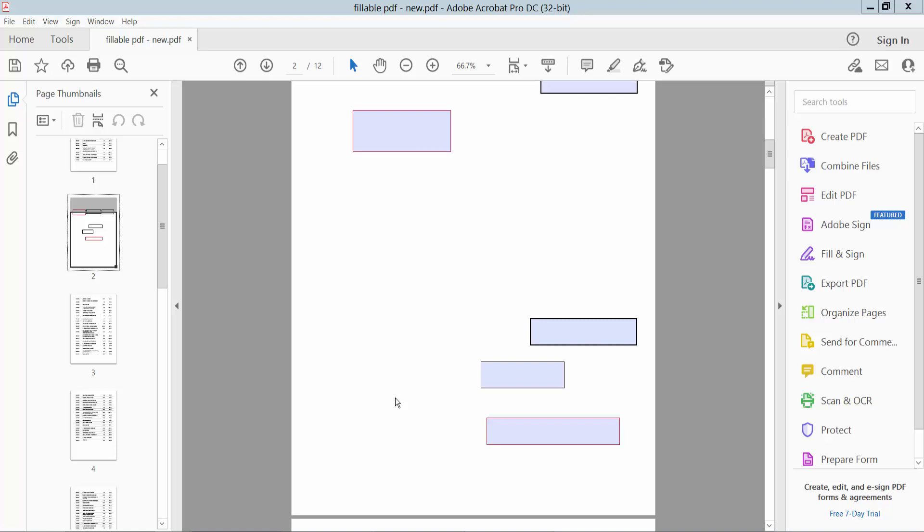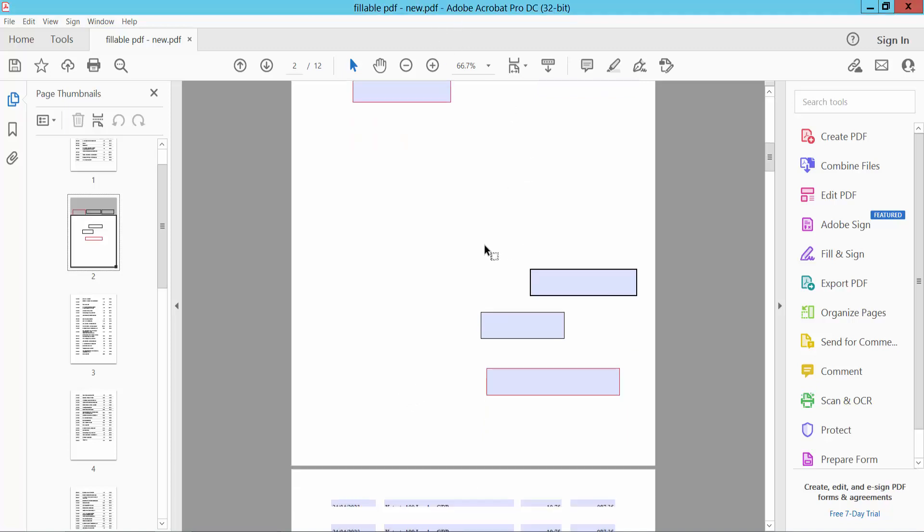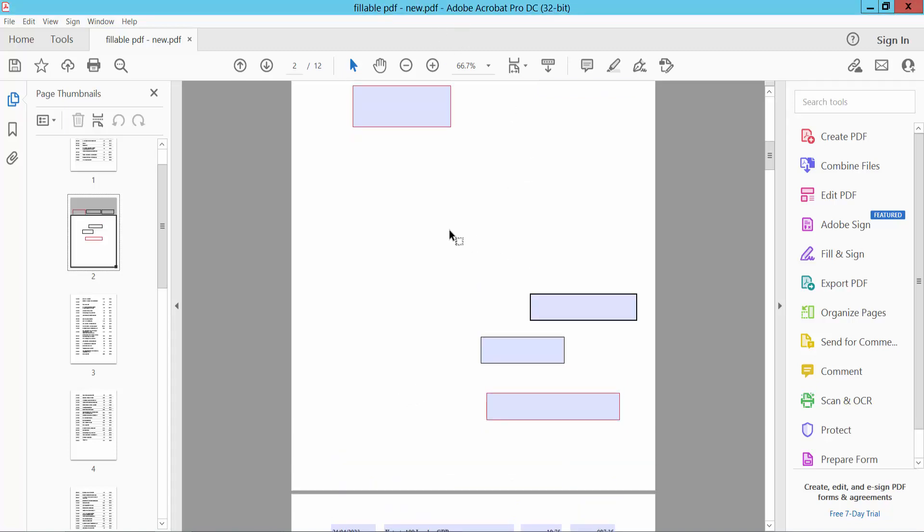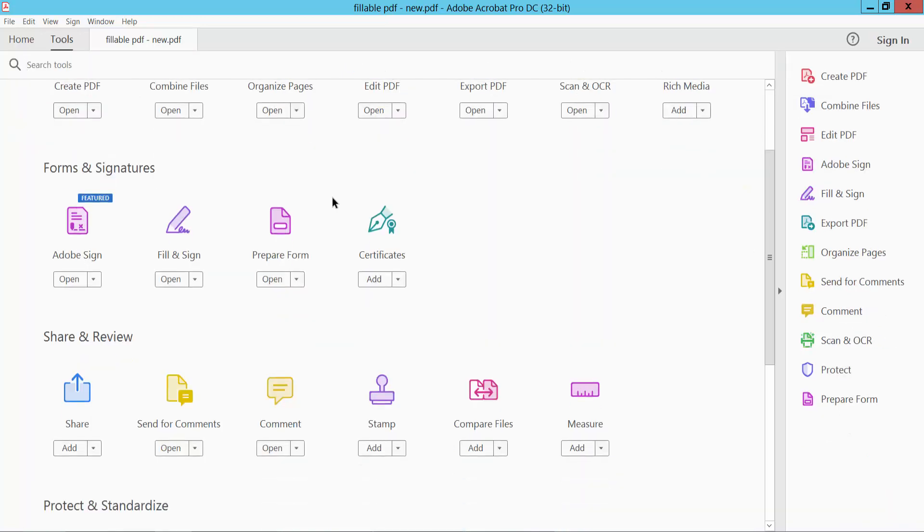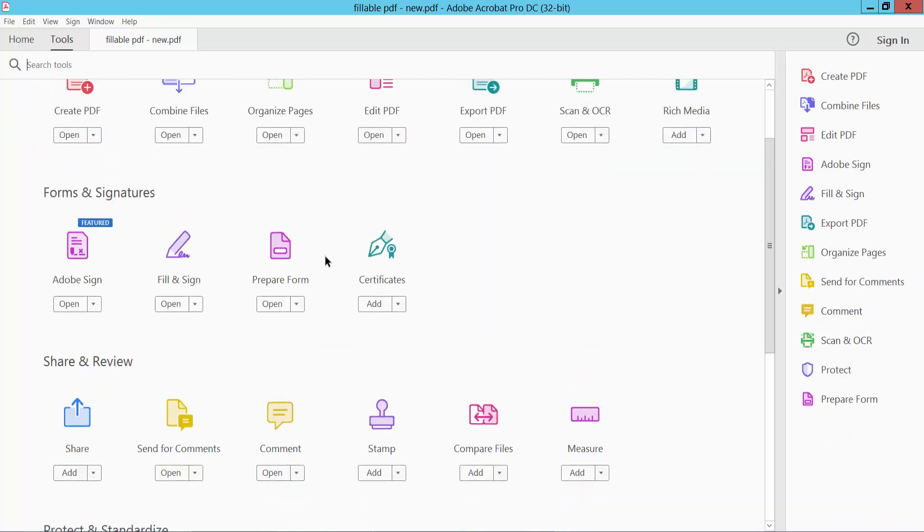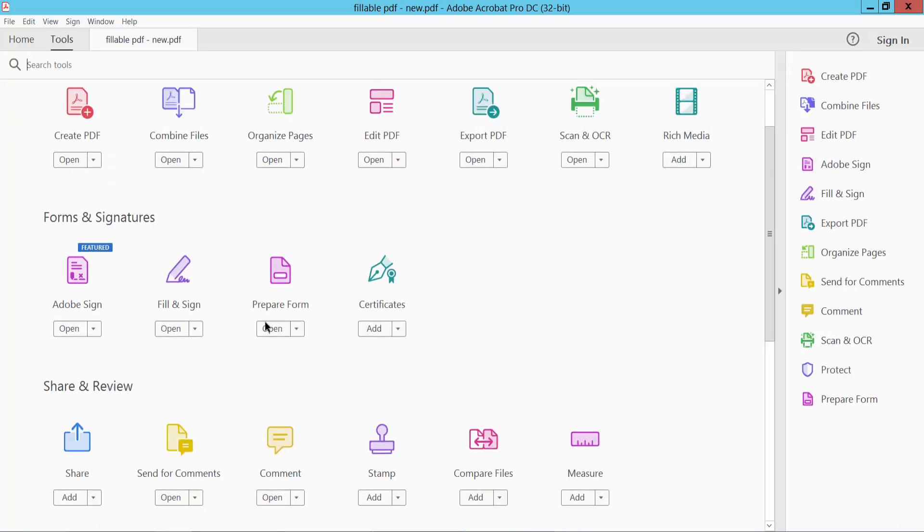Hello everyone, today I will show you how to center text boxes in PDF using Adobe Acrobat Pro DC. Open your PDF file and select the Tools option. Scroll down or up until you find the Prepare Form option.